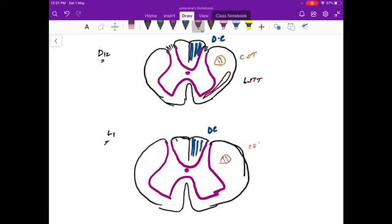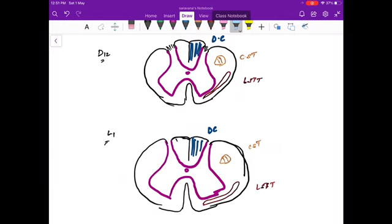Similarly at the L1 level, we are drawing the dorsal column, the corticospinal tract, and the spinothalamic tract. This is the basic structure. The temperature sensation entering at the L1 level is now represented.